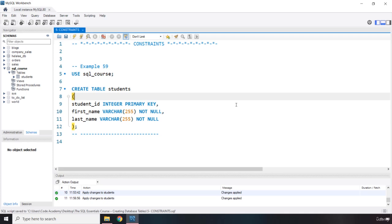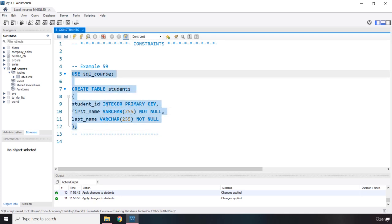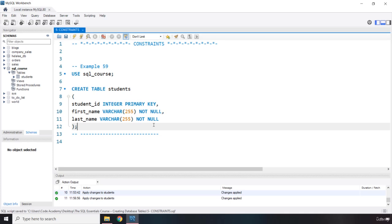So we have this code from our previous lectures. We have been building on top of this code. Now the way that we can include constraint is that let's say we want to remove this primary key, which is a constraint, and let's put it at the end of the query.